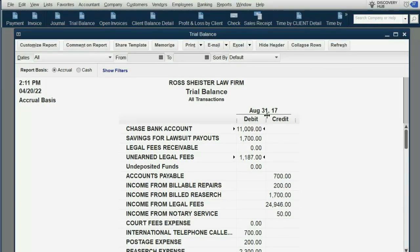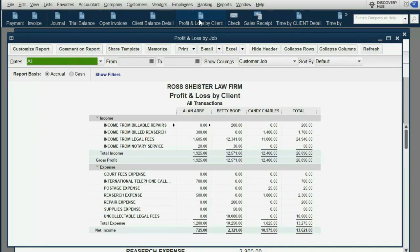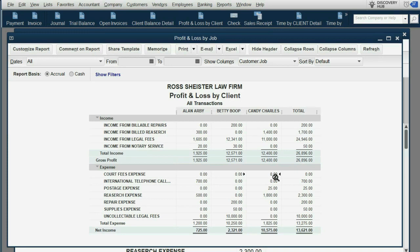Finally we check our profit and loss by client. The $200 that was previously under Candy — which previously lowered our income regarding Candy — is now gone. It has been billed to Candy and it no longer lowers our profit with Candy.